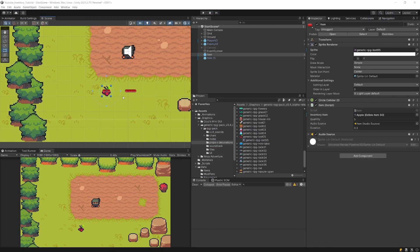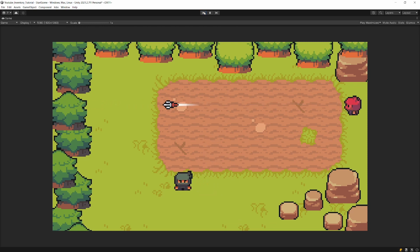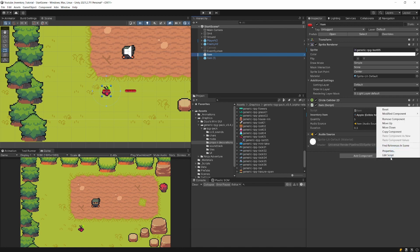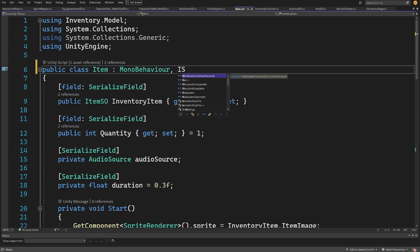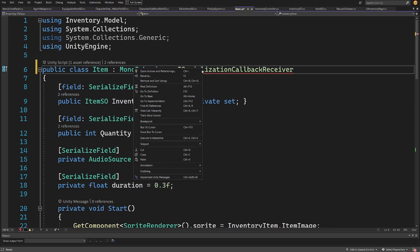I will be using the end project from my inventory tutorial, which you can find on my channel. I have this item script and when I press play the data is read from our scriptable object and the sprite is assigned to my items so I can collect them. I would like this process to take place when I assign the scriptable object in my hierarchy, so I need to open the script responsible for storing the scriptable object.